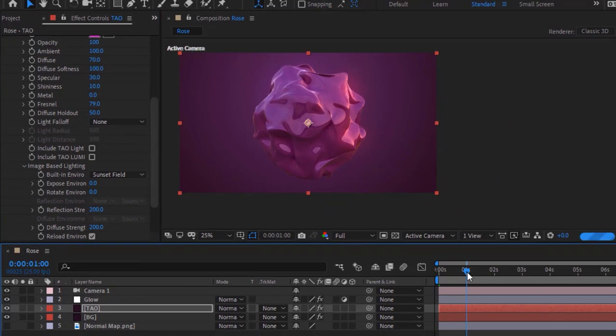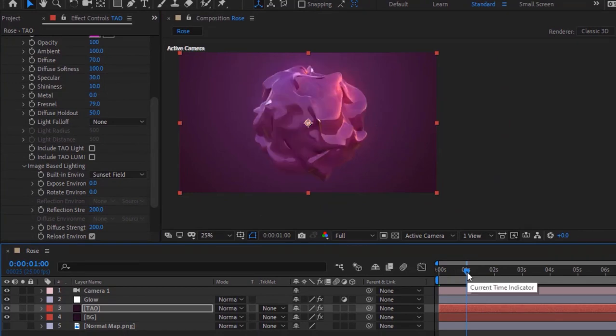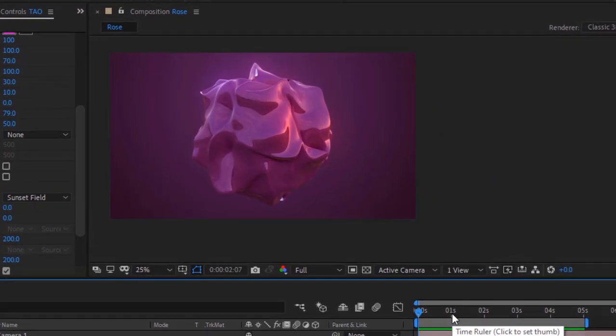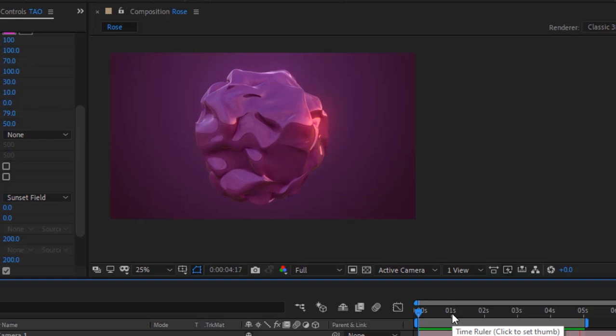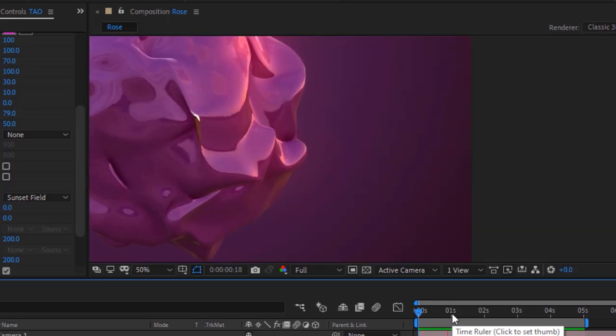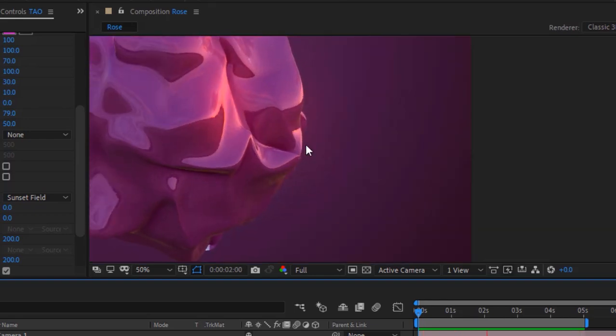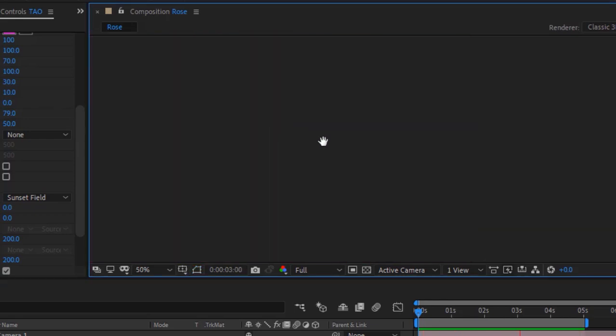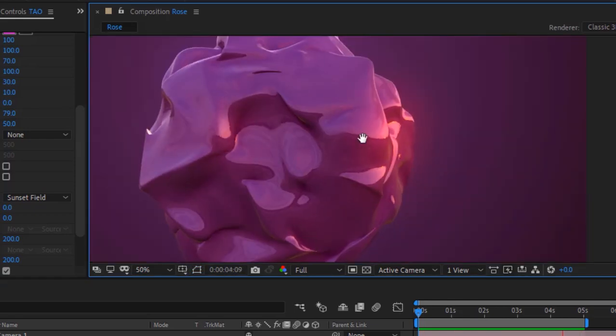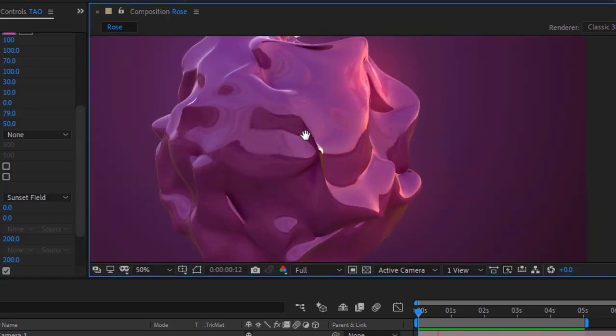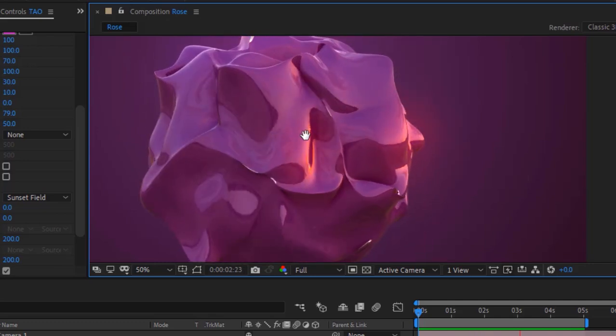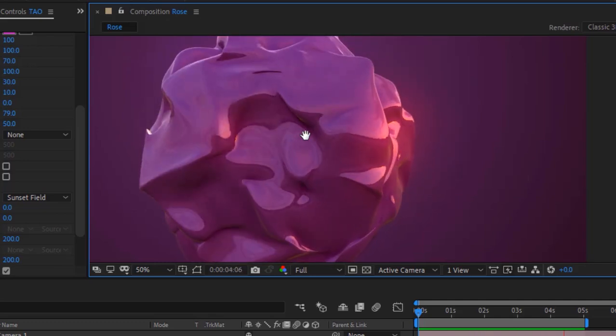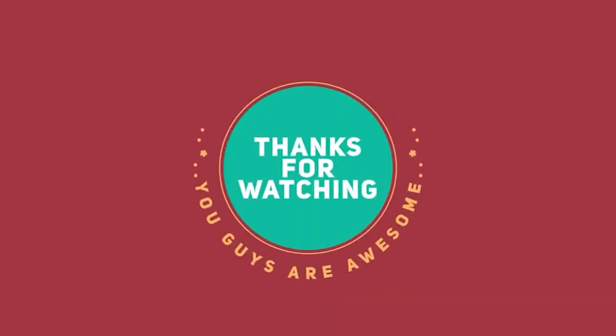Now play this animation. That is folks for today. I hope you like my video. If you like the video, please click the like button. If you are new to this channel, please subscribe to it. Thank you and have a nice day.